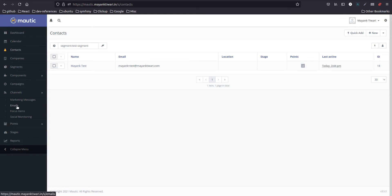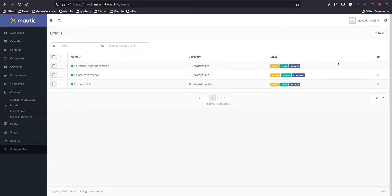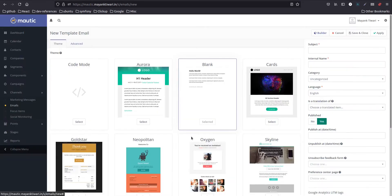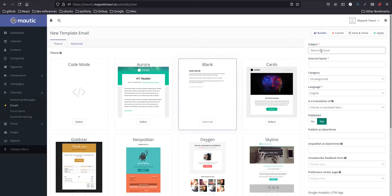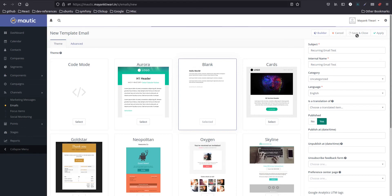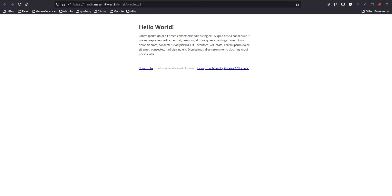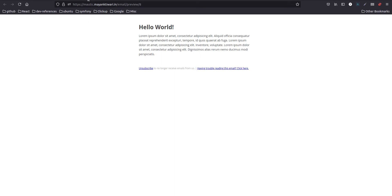Next we need to create an email. I will create a new test email. I'll keep it blank, I will just give it a name. Save it. So this is the default simple email from Mautic as we see here.